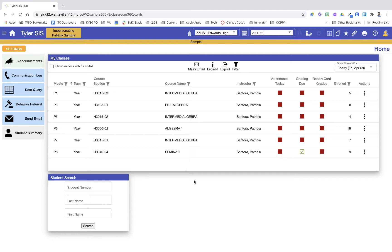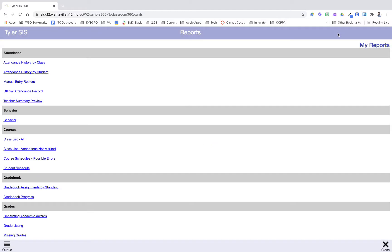So I'm logged into 360 right now and at the top I'm going to click on the reports button. If I hover over it will tell me it's reports, but it's the icon that looks like two pages together.